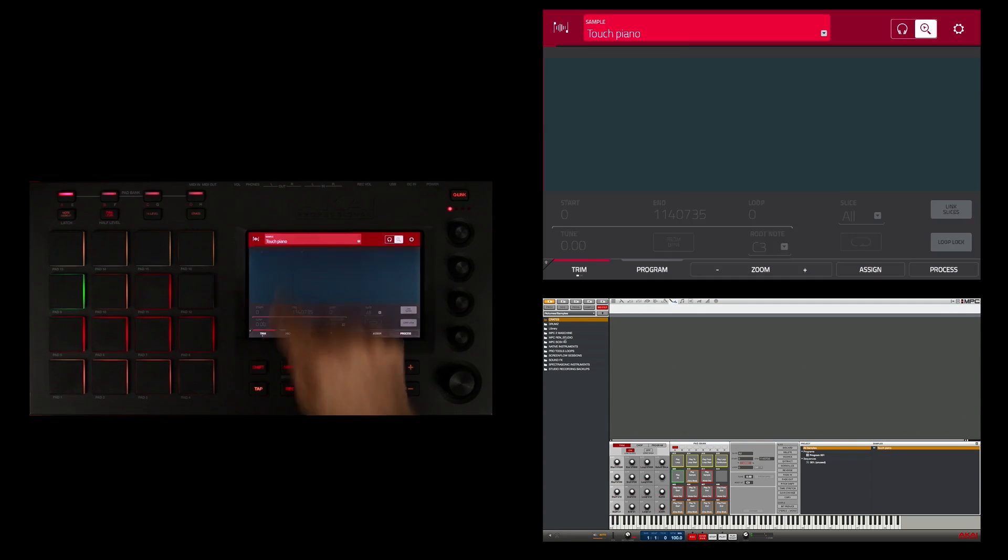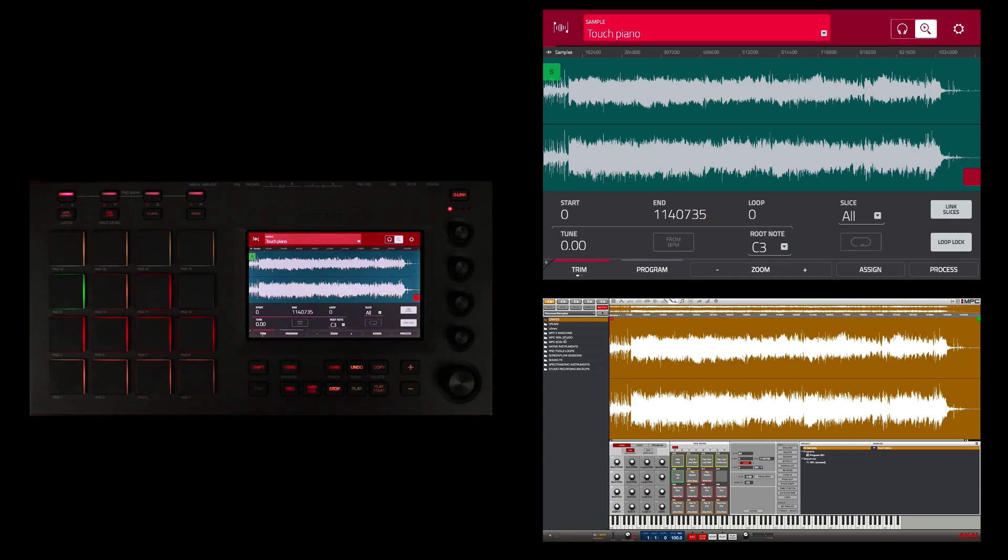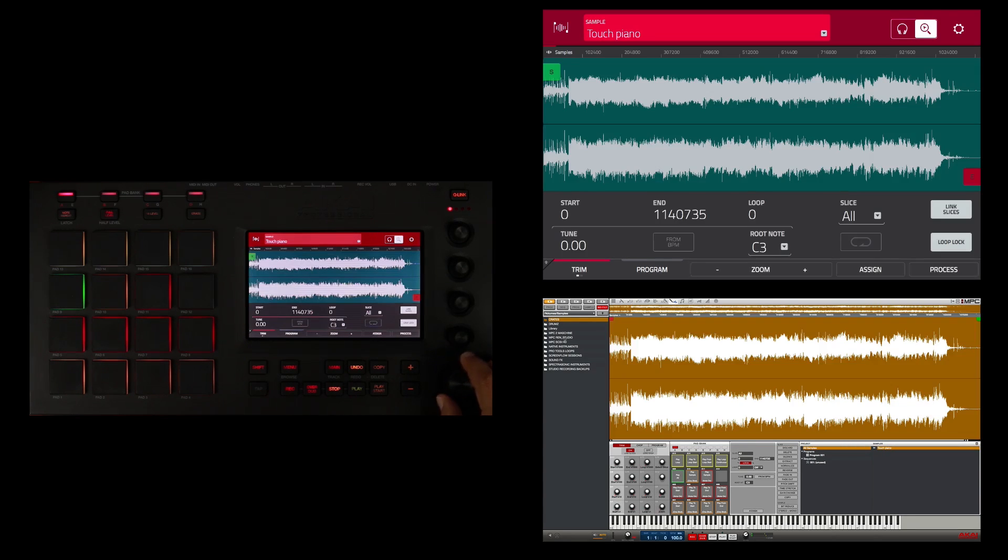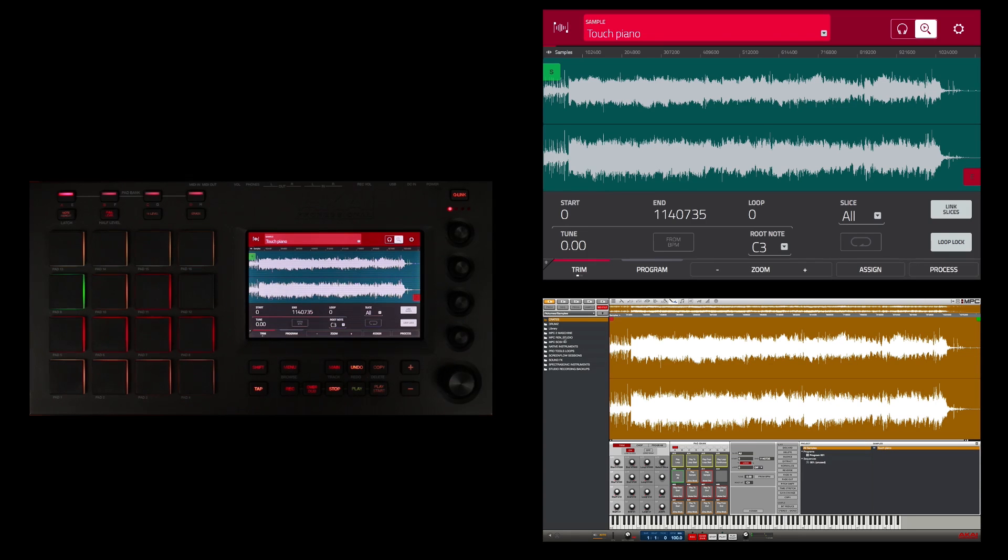Let me go back to Touch Piano. Alternatively I could just select that menu and use my data dial to turn and select the sample if I had more. So I'll leave it on Touch Piano because it's the only sample here and it's what I want to edit.